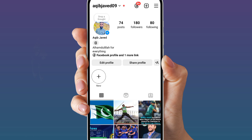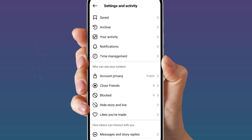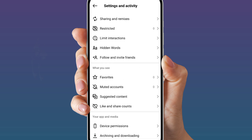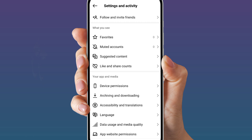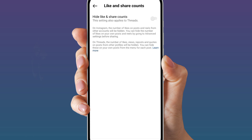Open your Instagram profile. At the top right side, click on these three horizontal lines and scroll down. Here you will see the option called 'Like and Share Counts.' Simply click on this and turn it on.